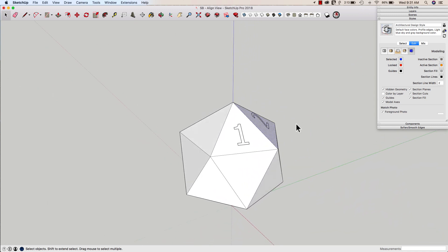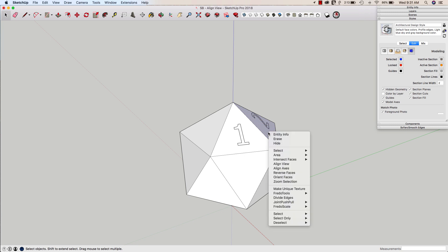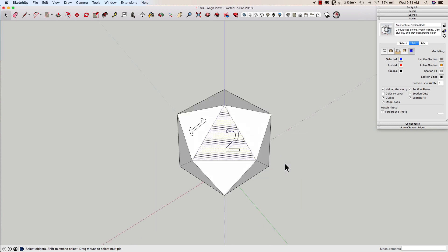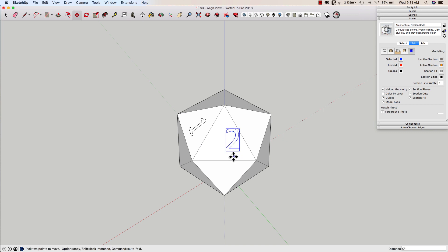So one of the features I have in SketchUp is to select a surface, any surface, right-click, and choose Align View. Clicking Align View is going to set the camera so you're zooming directly at that surface. So now I could actually take my number, maybe move it over so it's a little more centered.